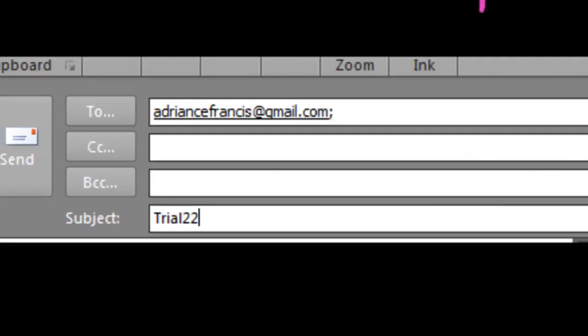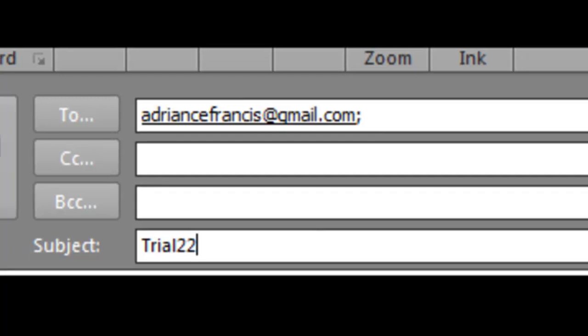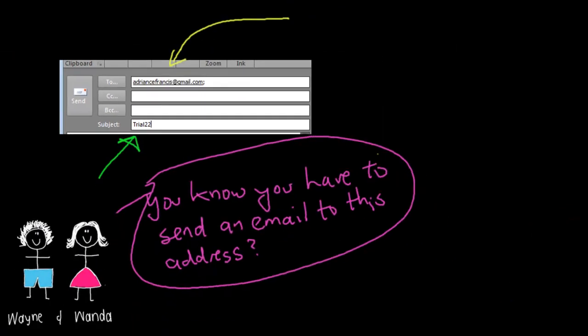You'll have to use this address which is adriancefrancis at gmail.com and you have to be careful what you put in the subject line because whatever goes in the subject line generates a standard response. So what you have to do is you have to put answers into that and you'll be told how to do it.